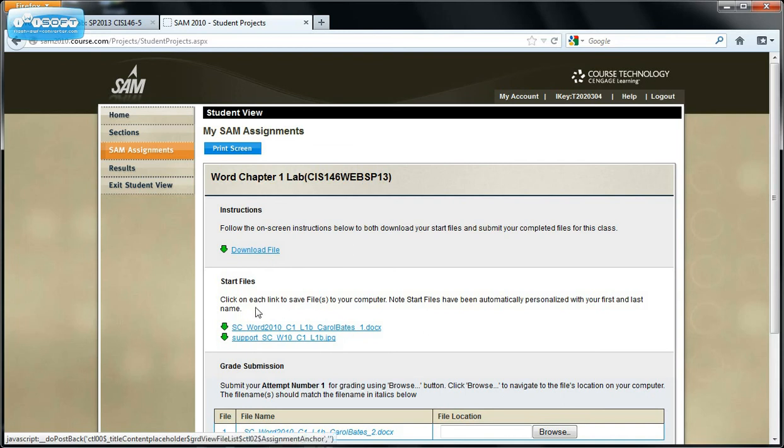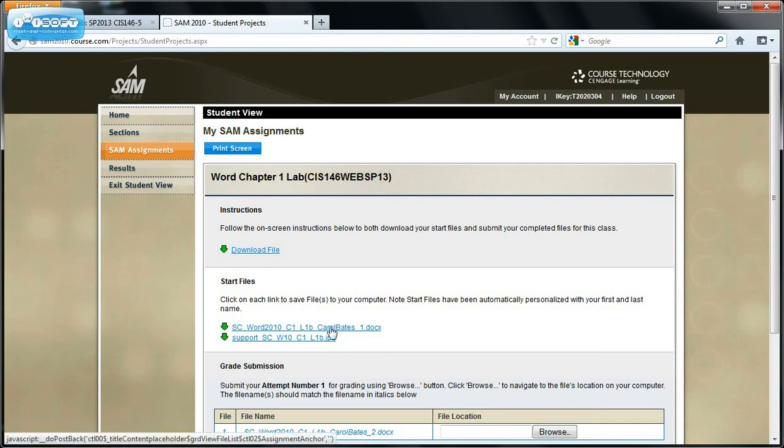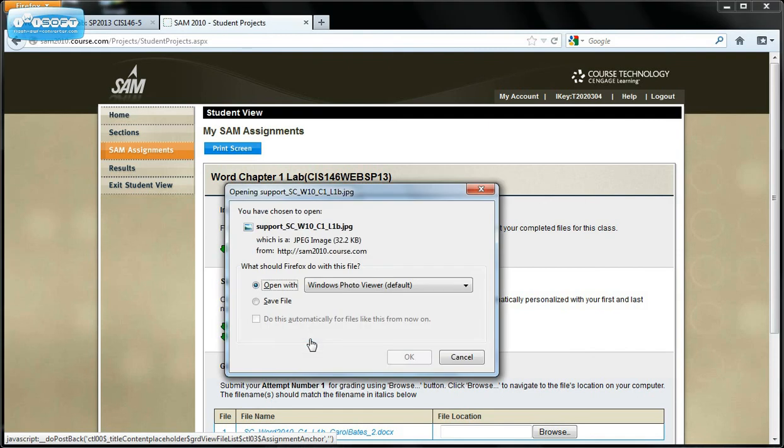Then you have two files. One is your start file. And one, you notice how that's a .jpg. So that's a photo file. You're going to click on that file.